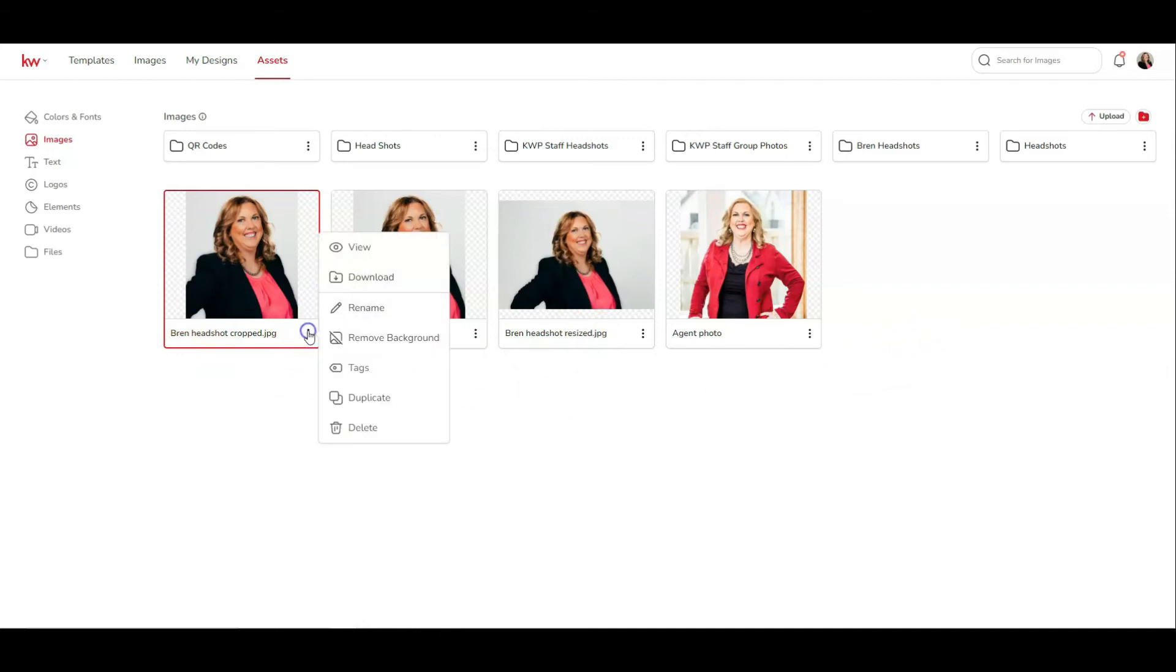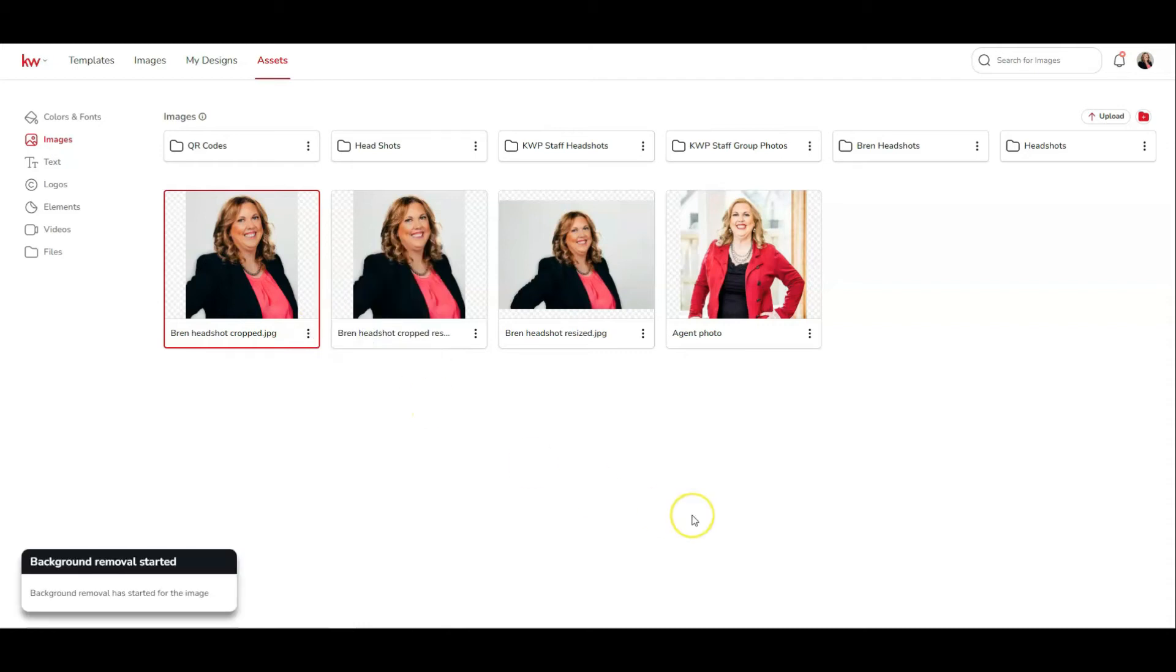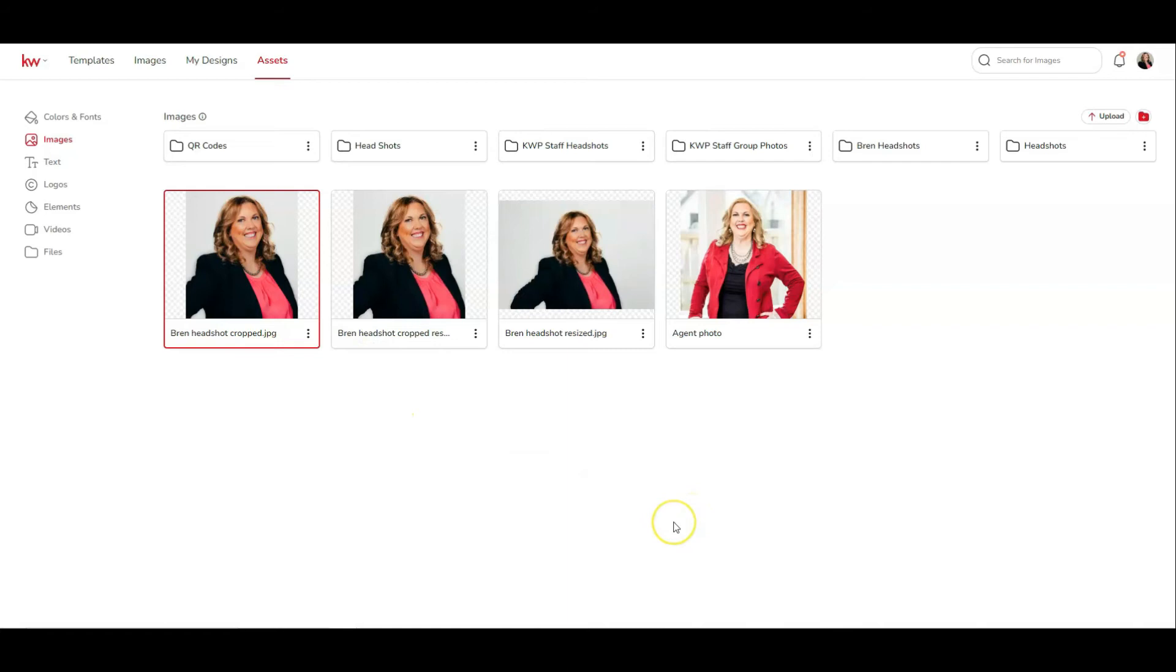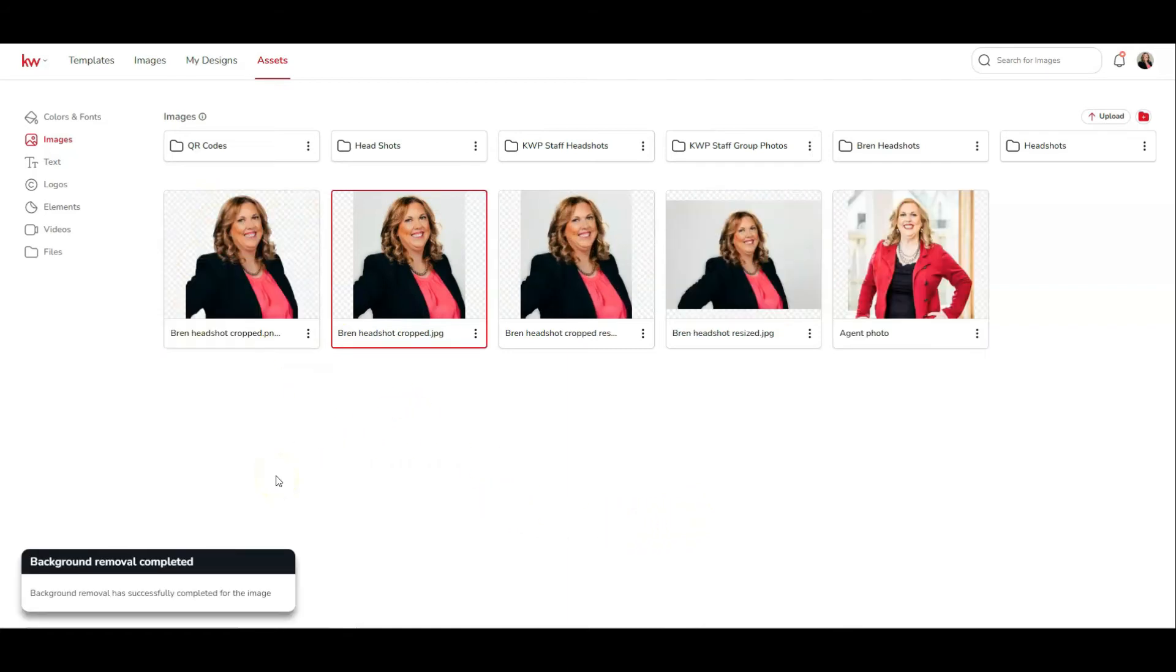You can also click on the three dot at the bottom of your photo and click on remove background, and command will completely remove the background for you so that you can have an image that has no background for your design. And as you can see, it's already done it for me. I didn't have to do anything but click the remove background button. And now I have an image that has no background.